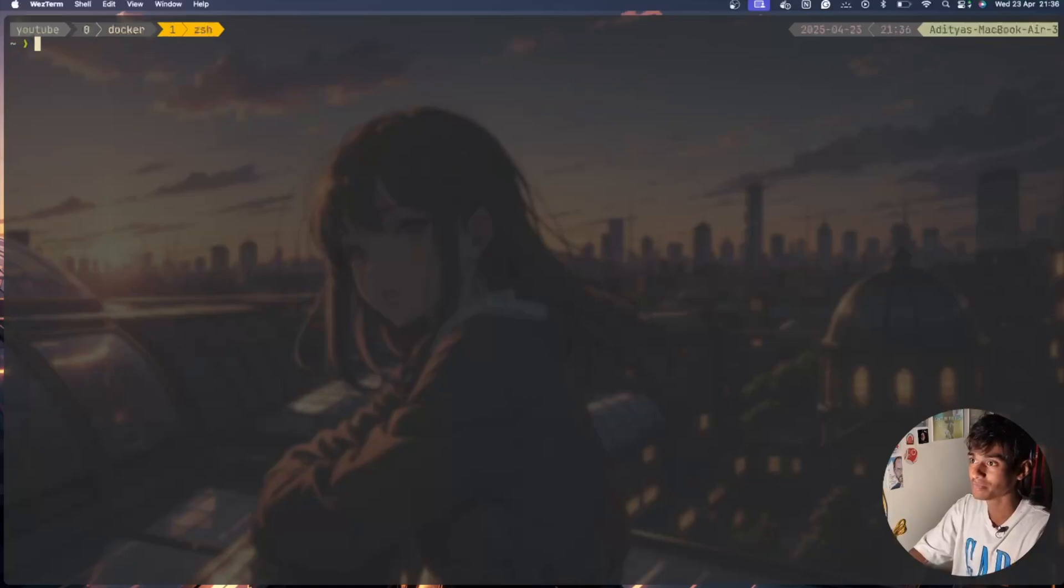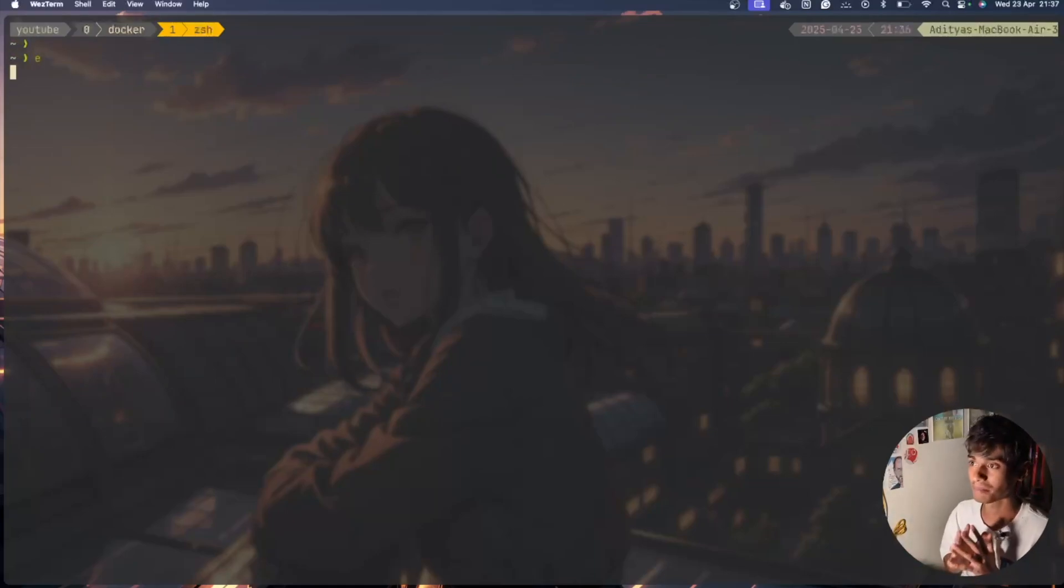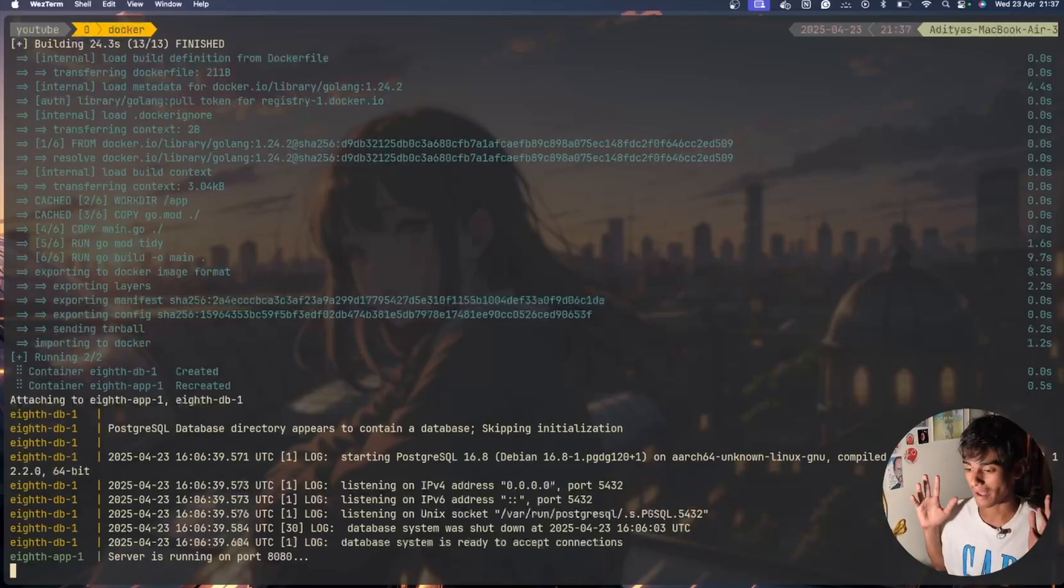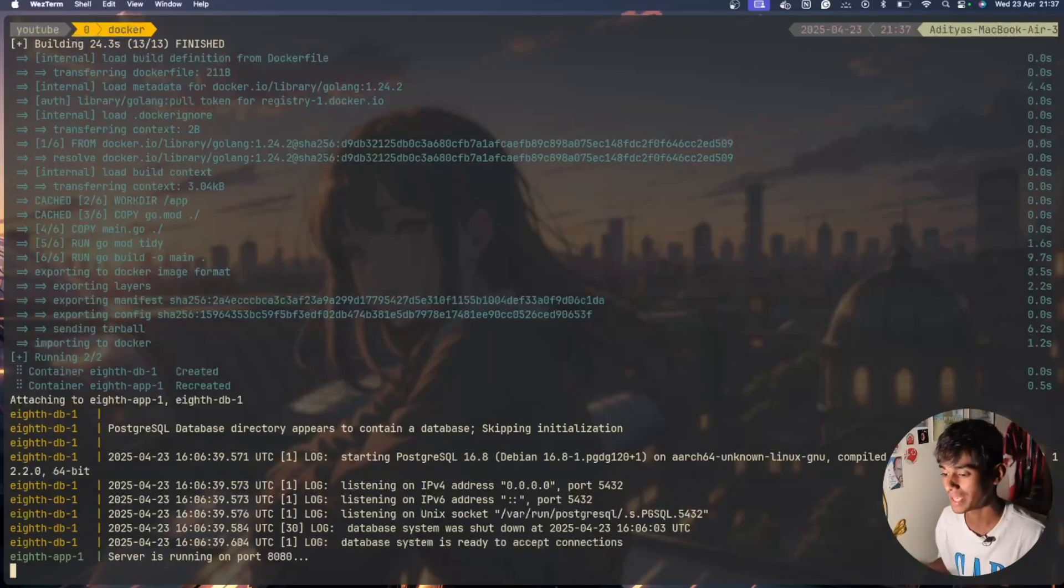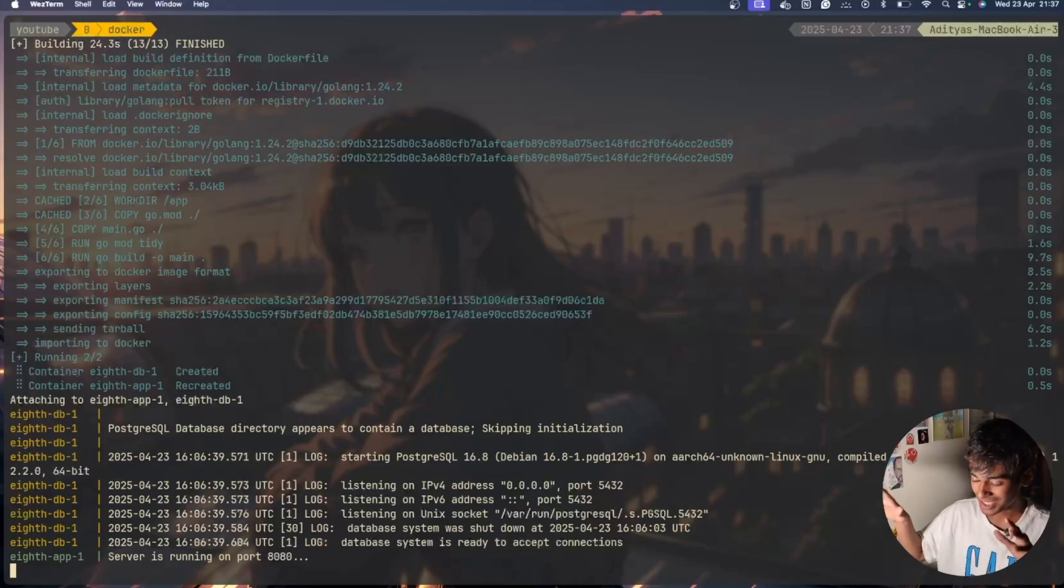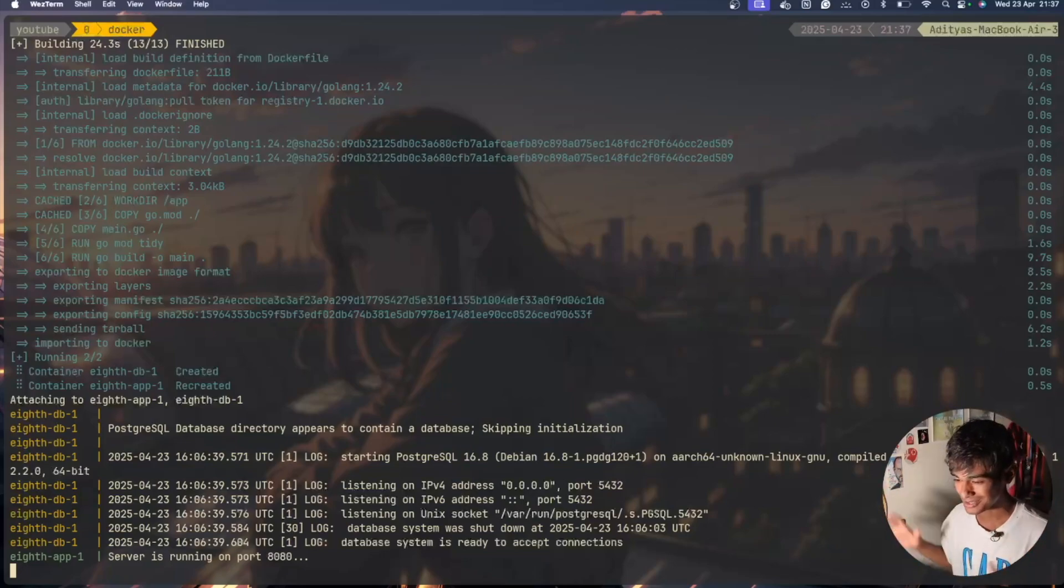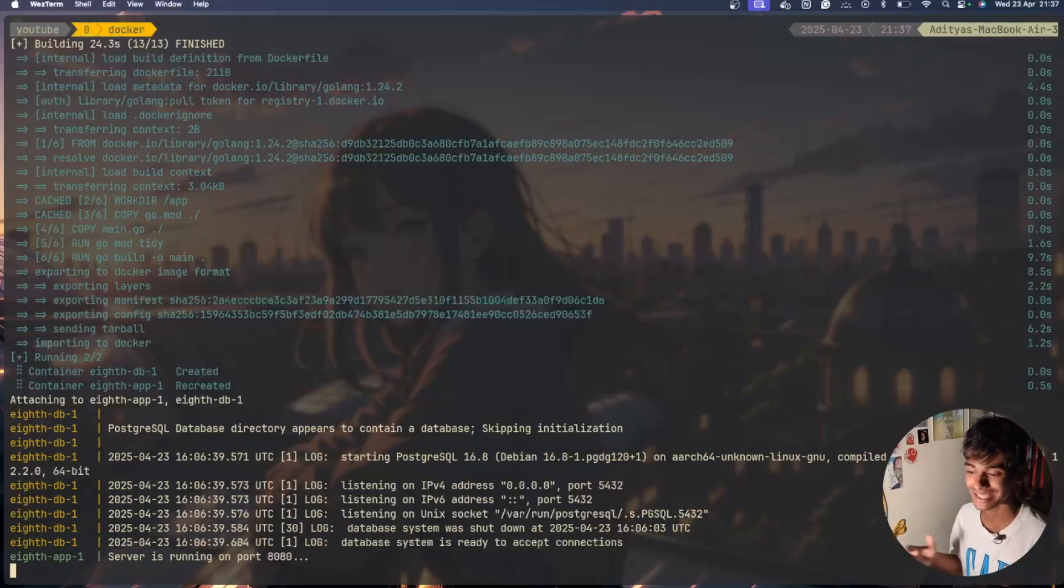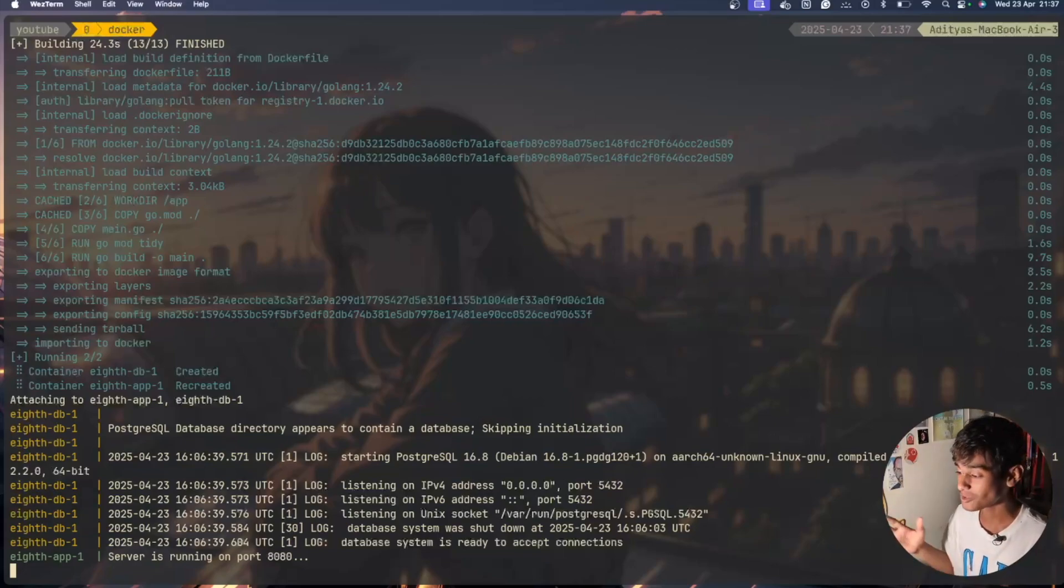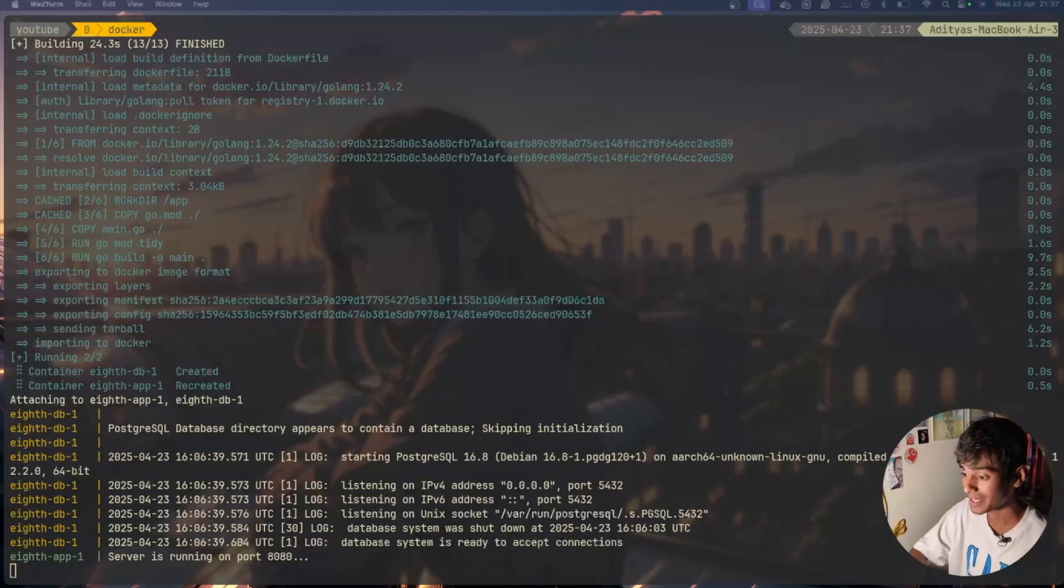Now you have a perfect CRUD API which has been integrated with PostgreSQL. This machine is now working slow because the whole OBS and thousands of tabs and Docker has been running, so this is getting slow. But now we have successfully implemented the whole thing. This was a very long video. What we did is we had PostgreSQL and we connected it with our Go backend.